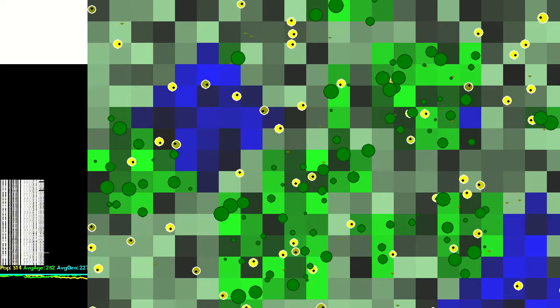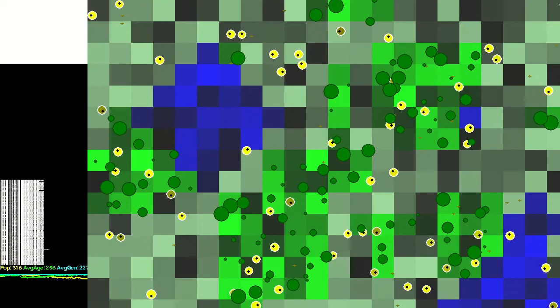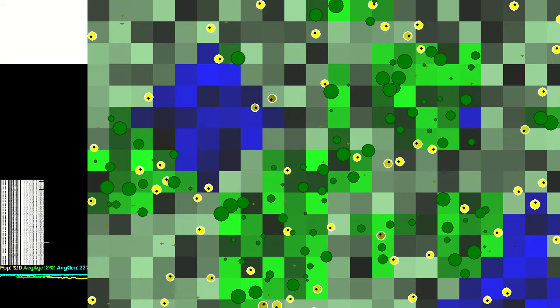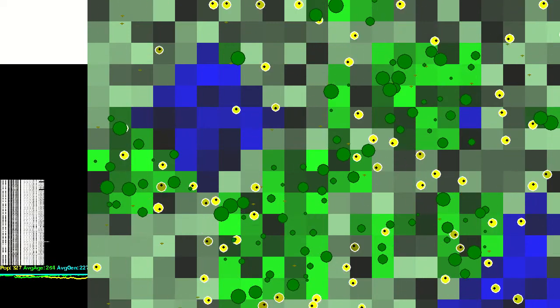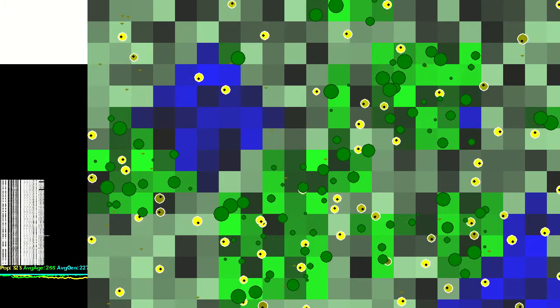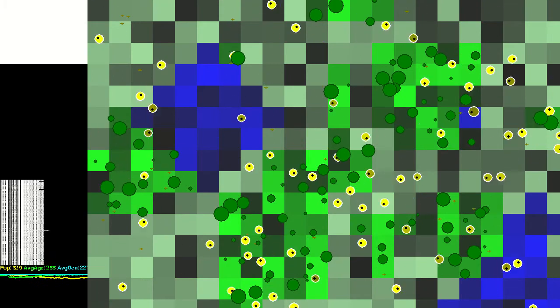That barely ever happens anymore though. I think that's because the creatures are able to accelerate out of the tree and gain enough distance in between ticks. They've basically evolved teleportation, so clearly I need to fix that.